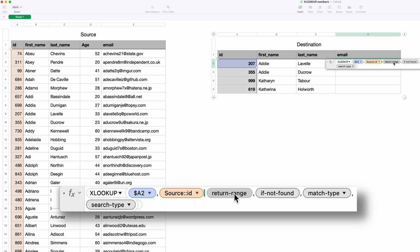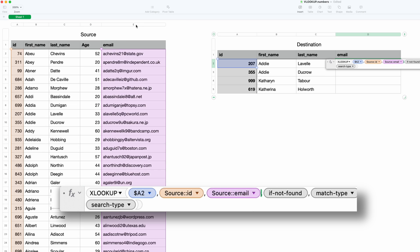The return range is the corresponding column that has the values that you want. Pretty intuitive, so we'll come over here. We want the email, right? We'll click on that, and unlike VLOOKUP, you don't have to count any columns, and it doesn't have to be to the right of the search range, so nice and easy.